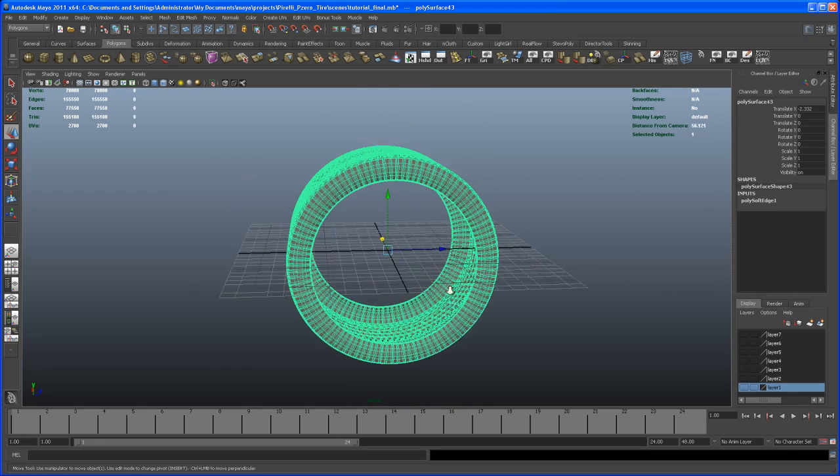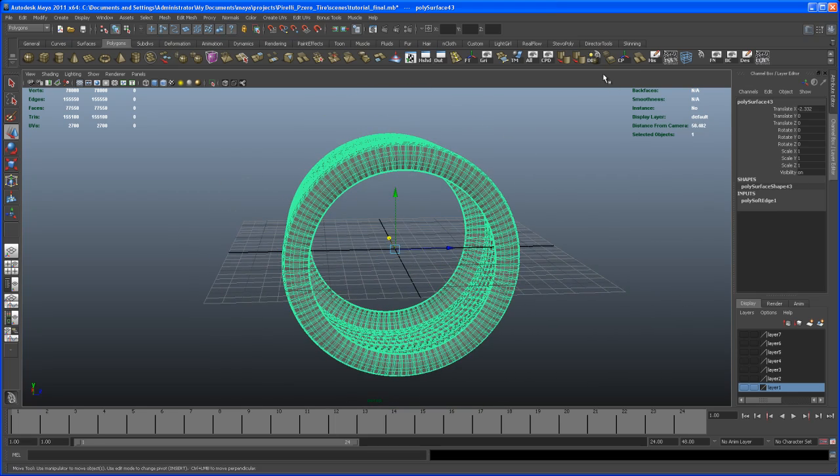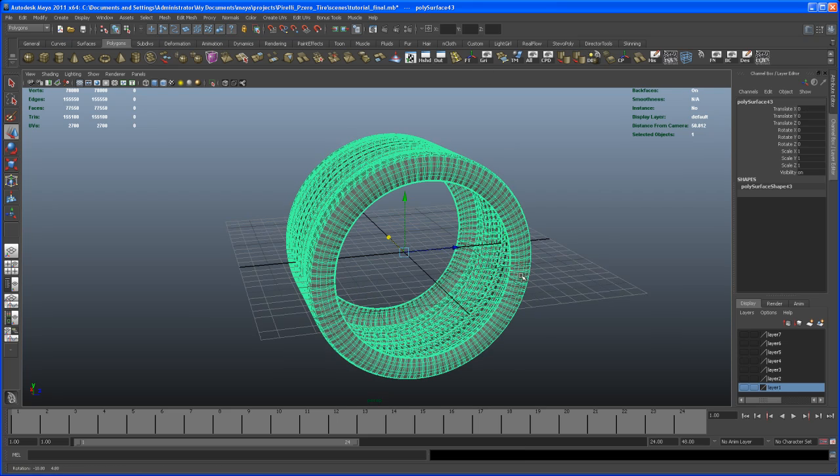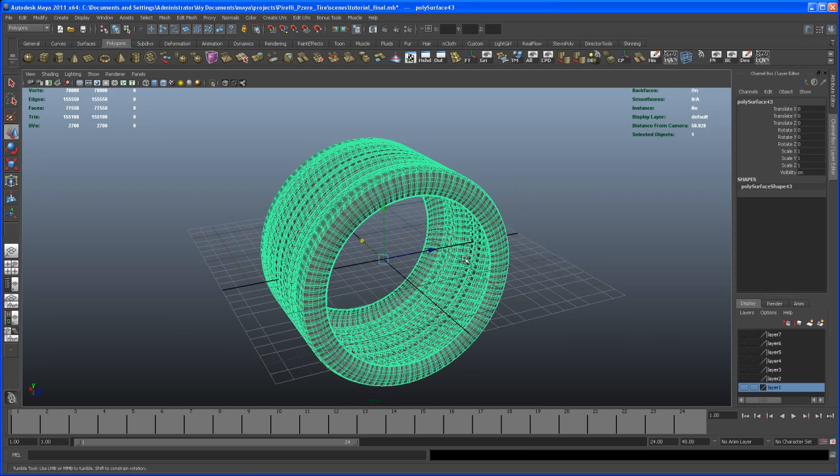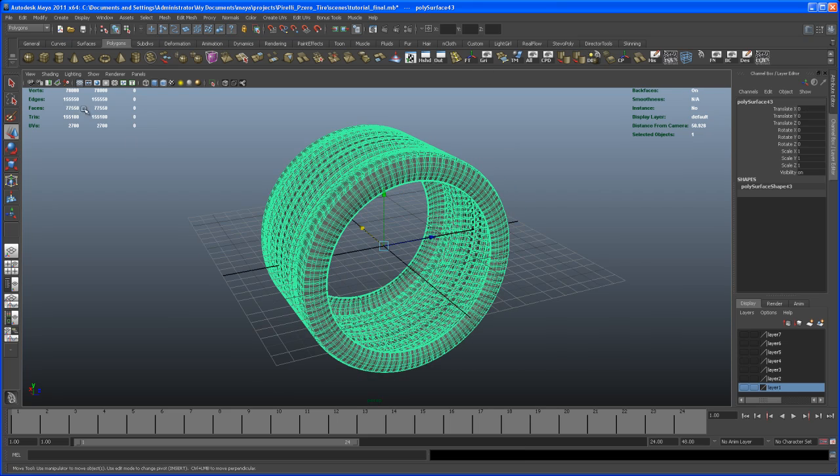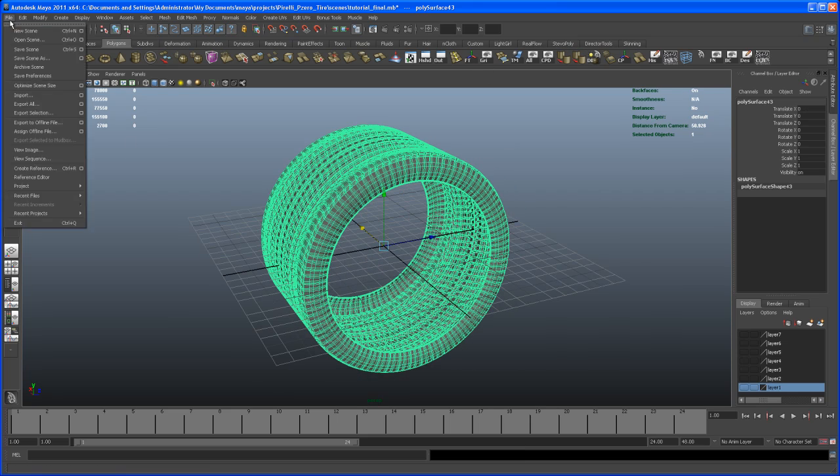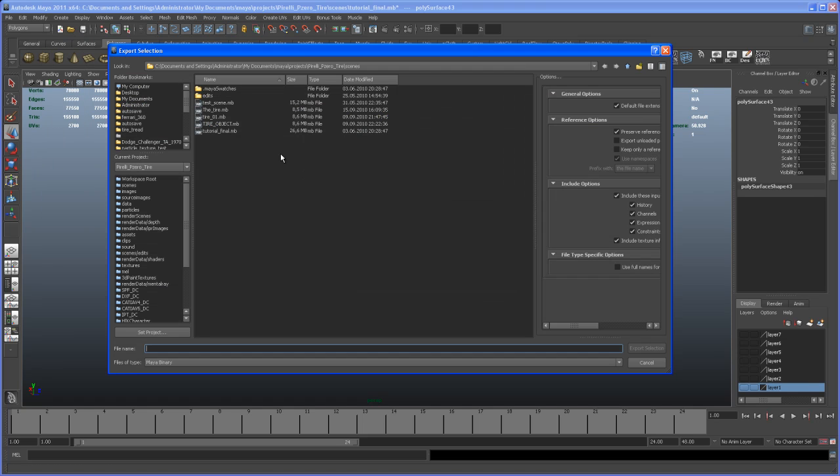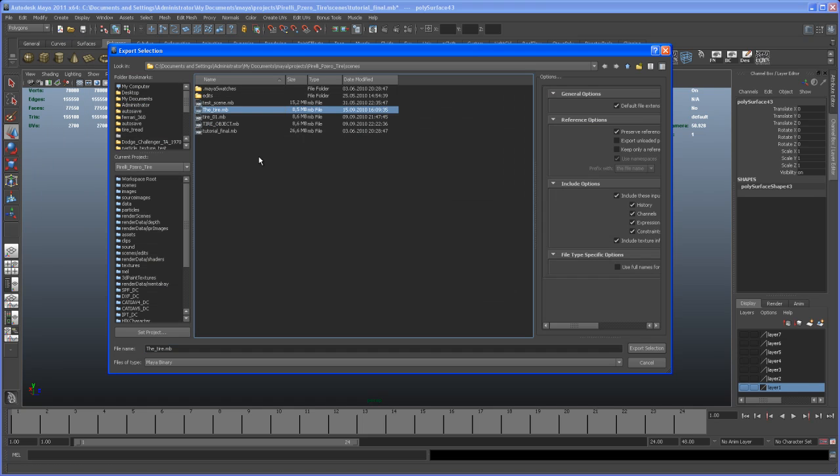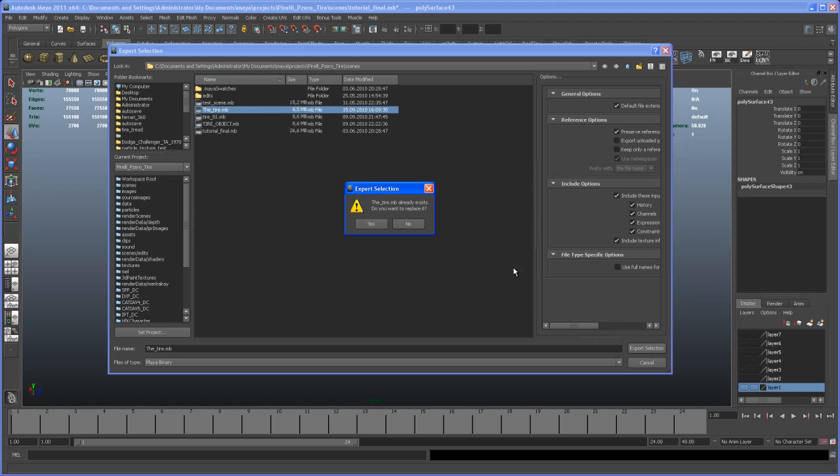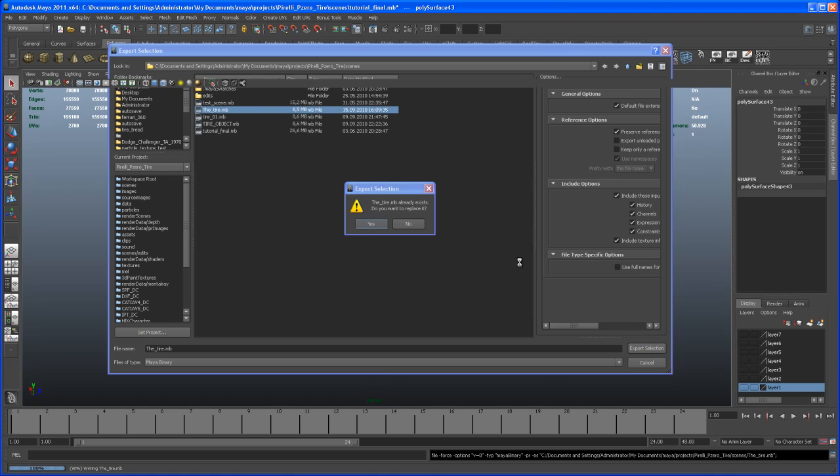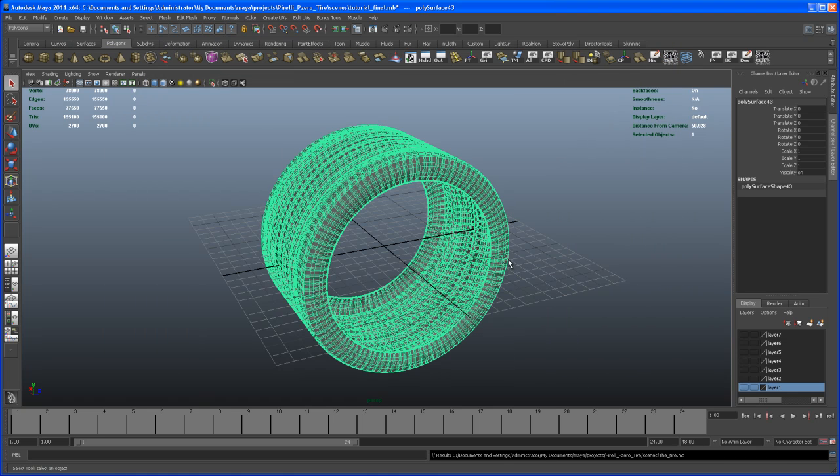Now let's hold down X for grid snapping and move it to the center of the grid. With that done, let's delete the history and freeze the transforms as well. Now we're going to export this tire. Go to file, export selection, and call this the tire. I have to overwrite this.